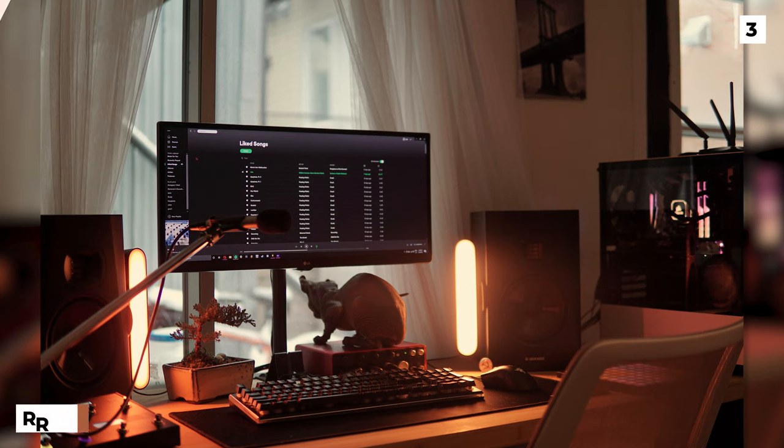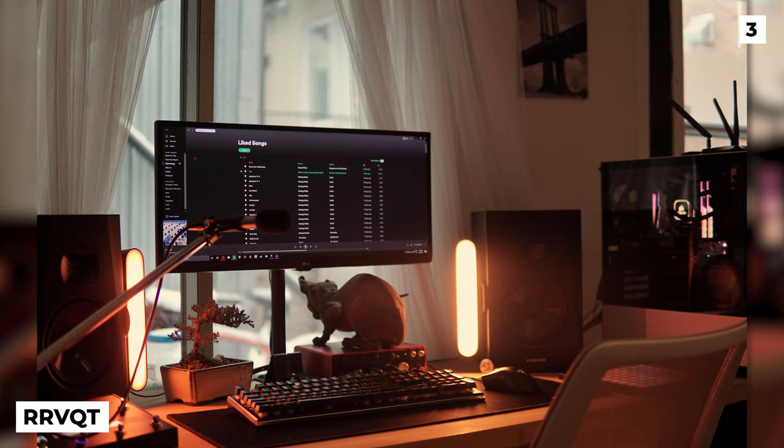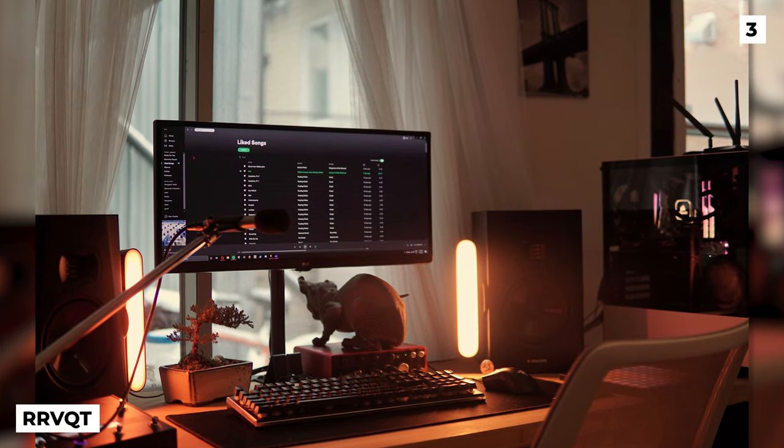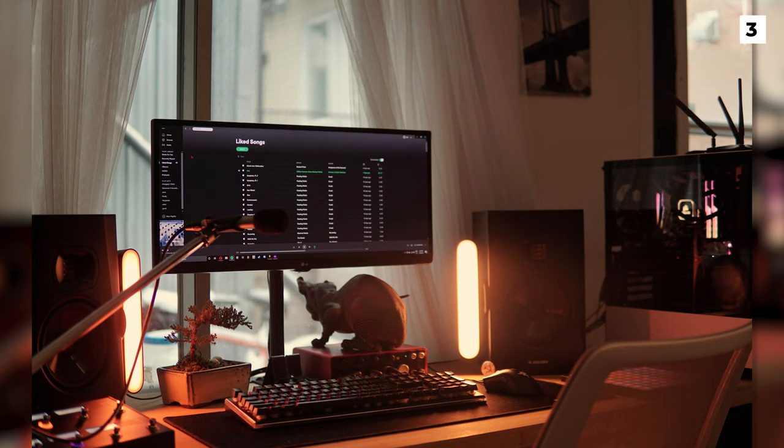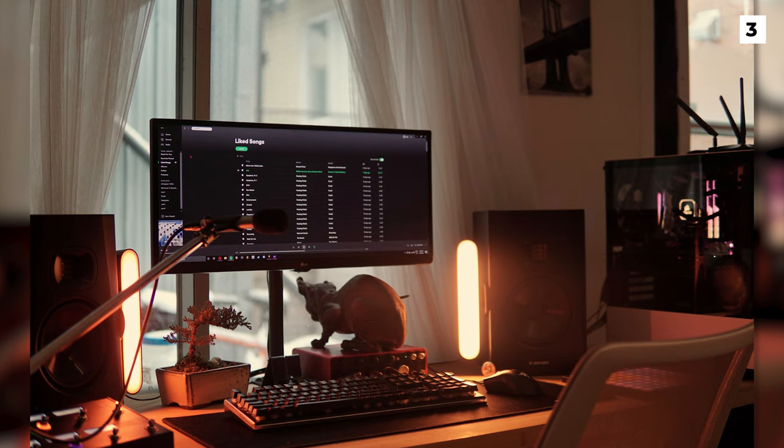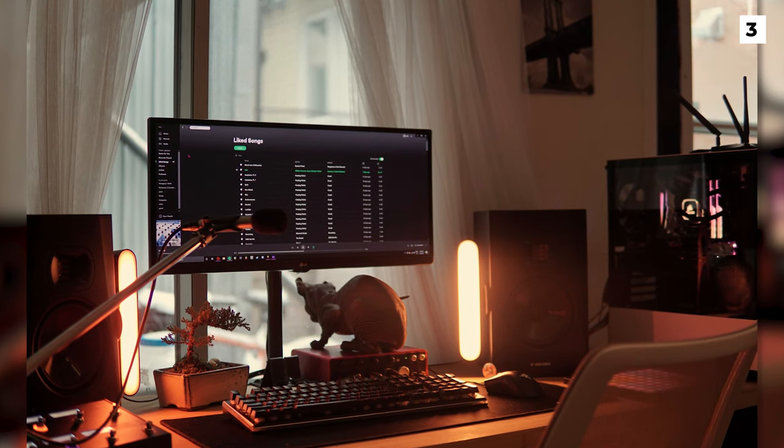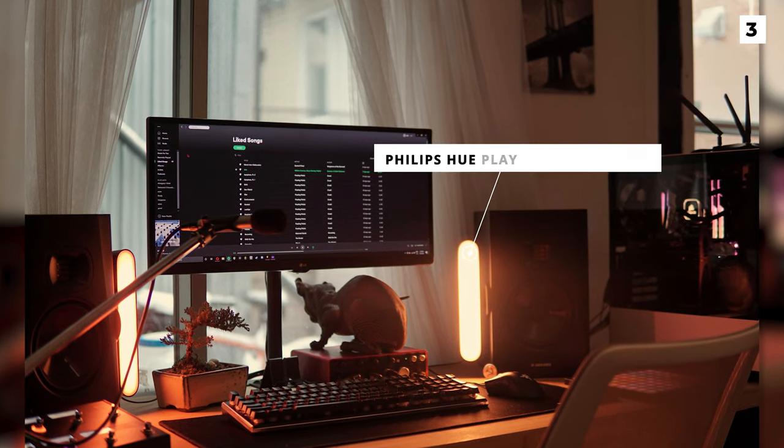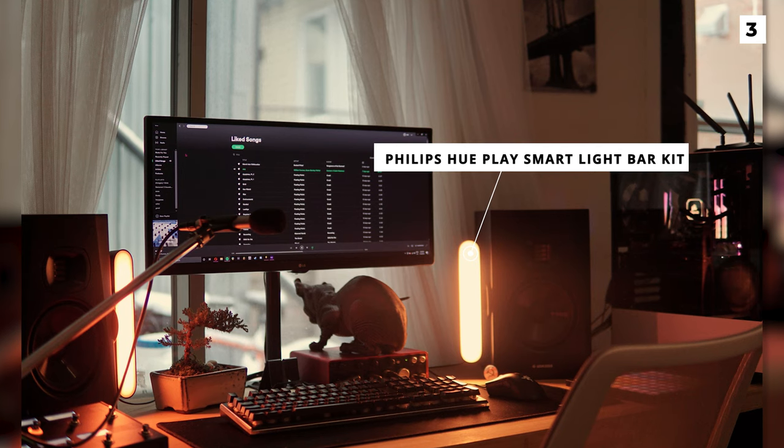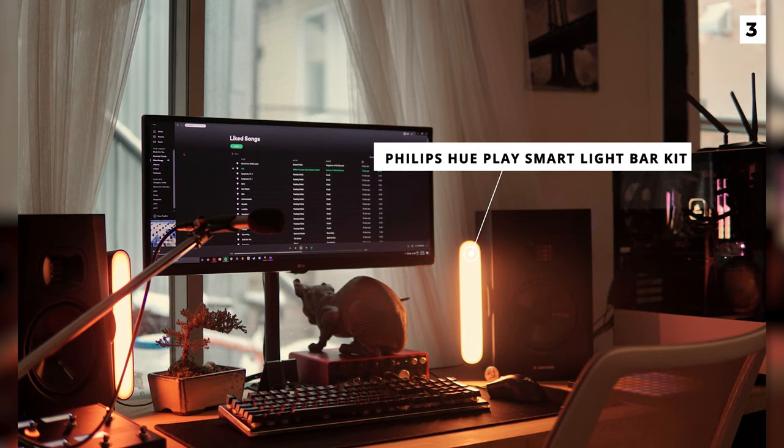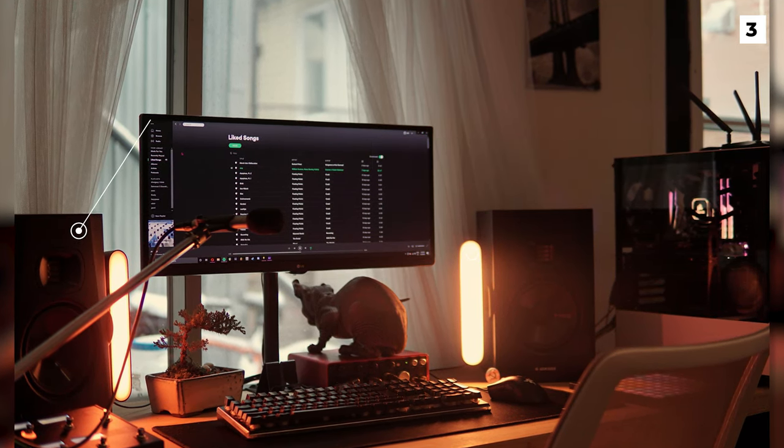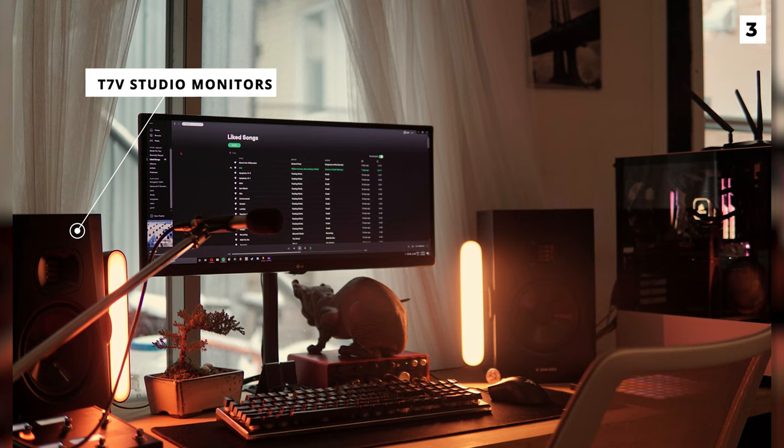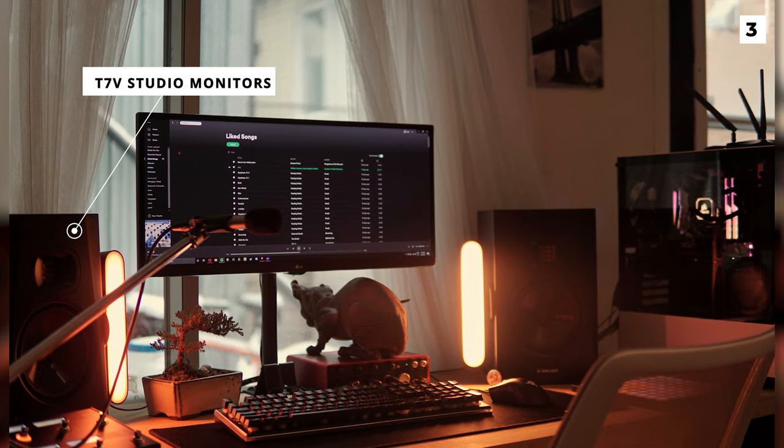This time with a pole mounted single monitor, we have quite the cozy little setup from RRVQT. With some beautiful lighting provided by the Philips Hue PlaySmart Bar Light Kit, this setup has a beautiful glow to it. For audio he's using a setup of T7 V Studio monitors which fit in great.